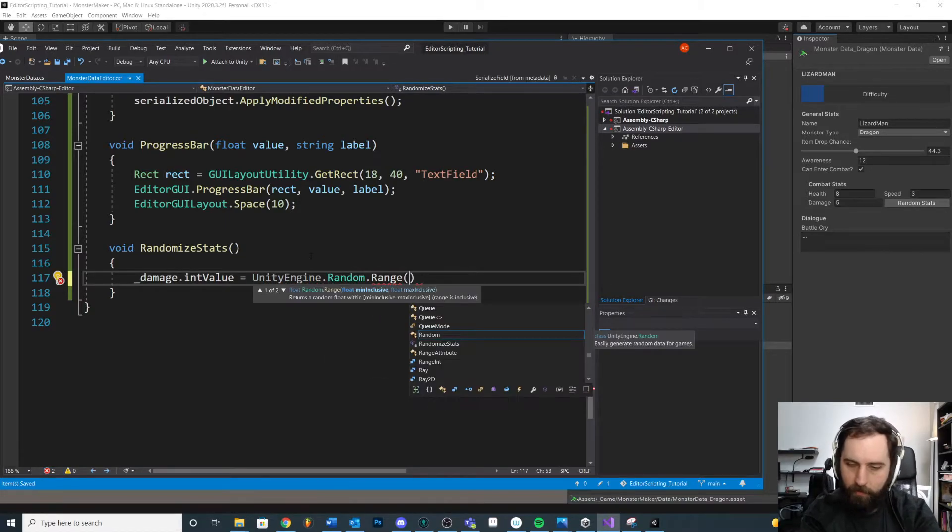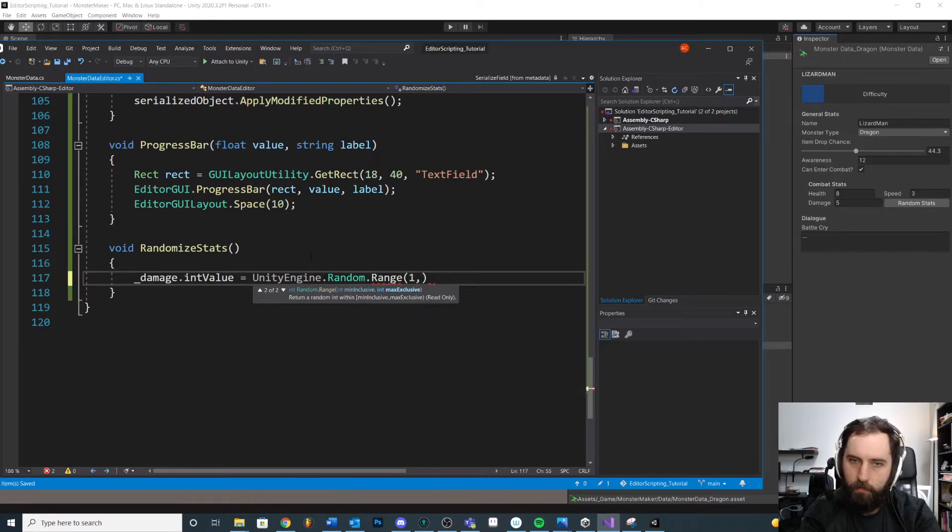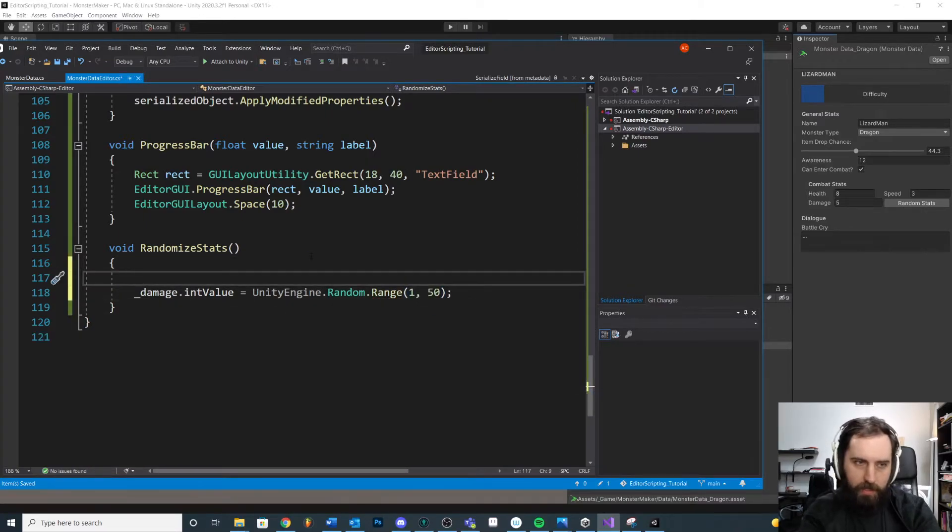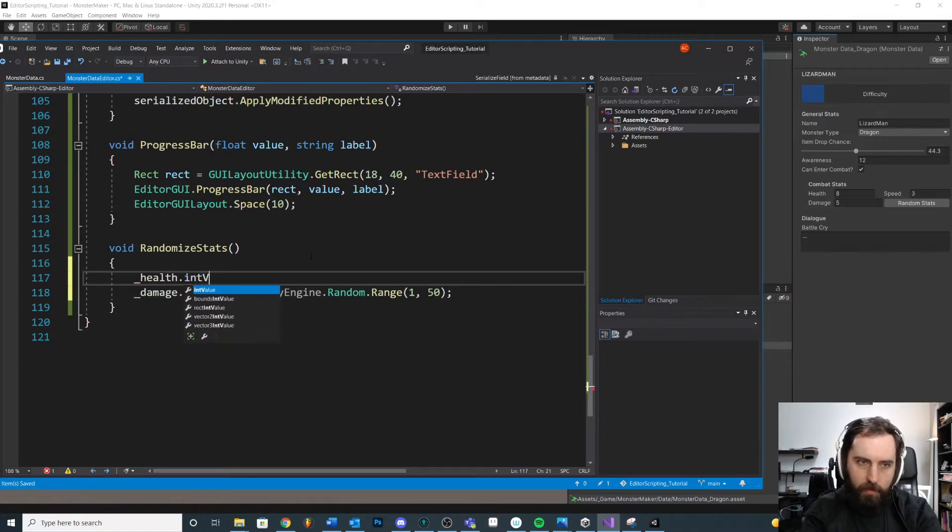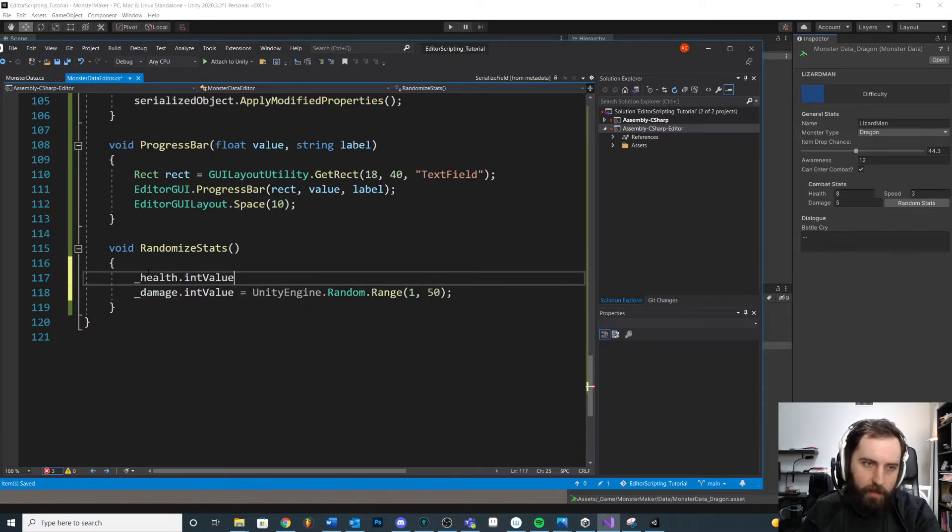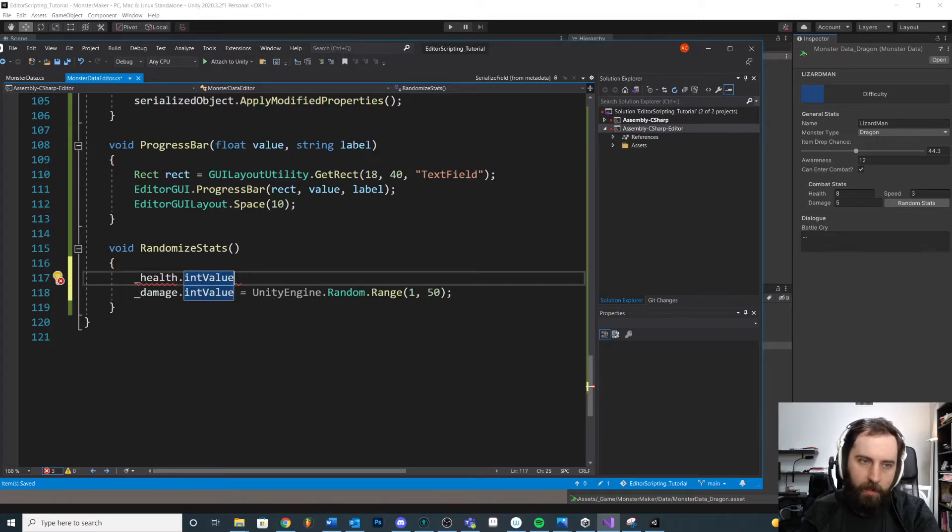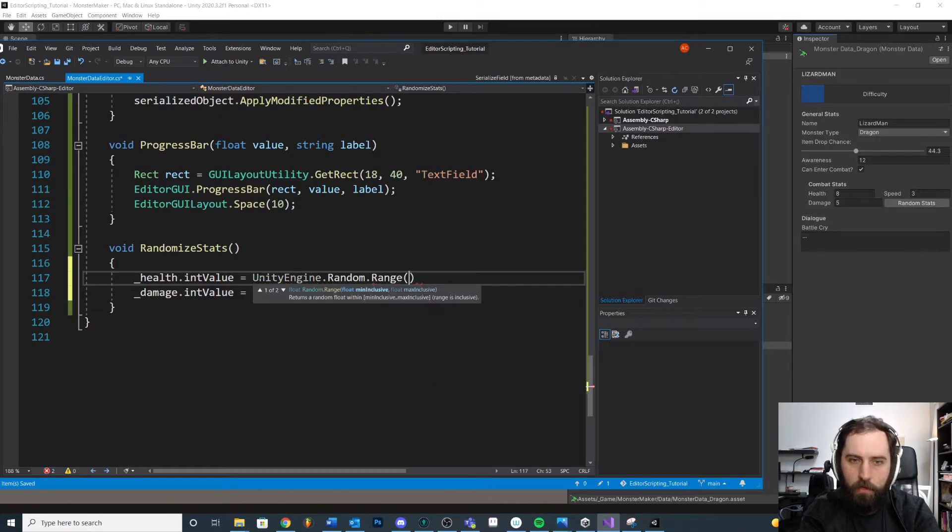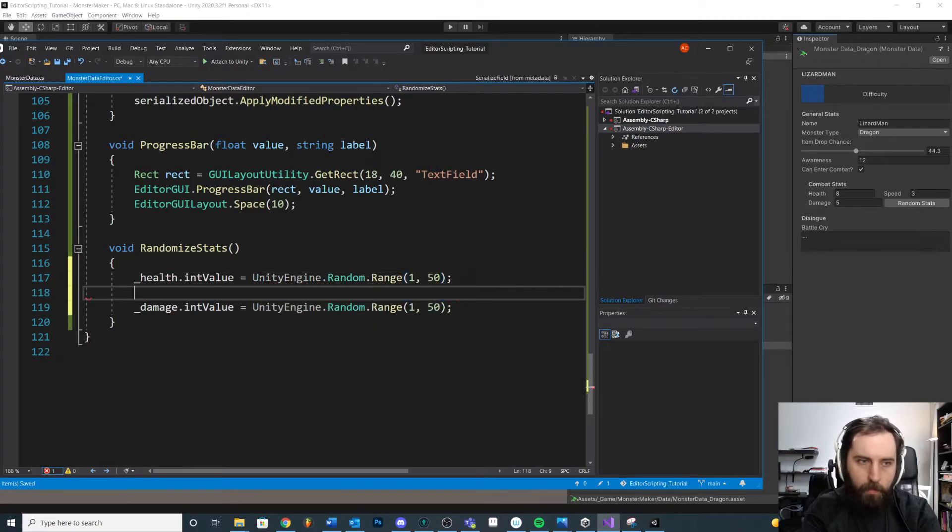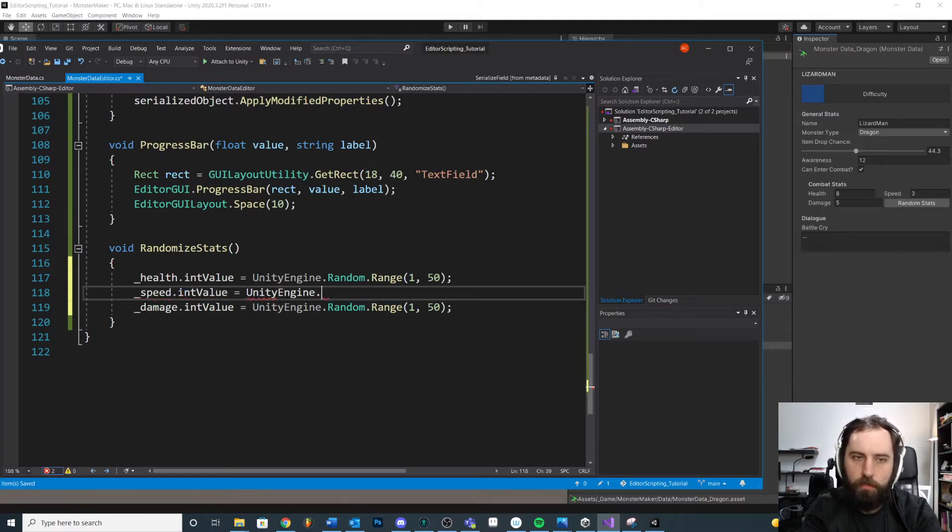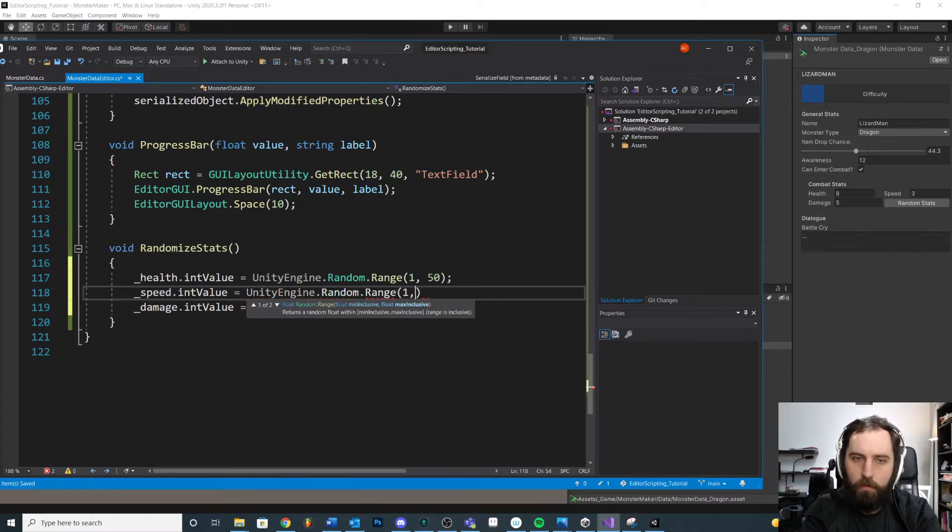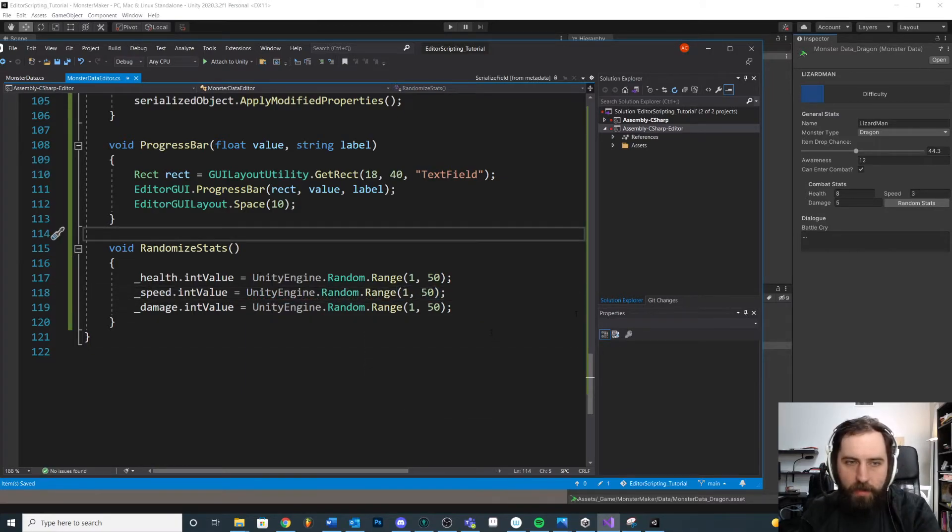Then we give it a range. Let's say one to fifty. Let's just do one of them. We need to do it to all our stats. So we'll do health dot int value. Remember we're accessing the serialized property and then the int value inside is equal to unity engine dot random dot range. Same thing. Then the speed dot int value dot unity engine dot random dot range. Okay.